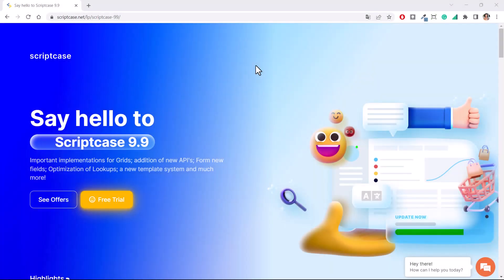Hello! Welcome to another Scriptcase tutorial. This is Marcia and today I'm going to present you the action bar, a new feature from the grid application released within version 9.9.